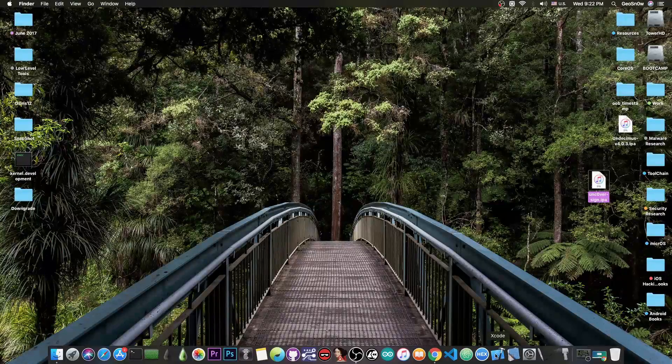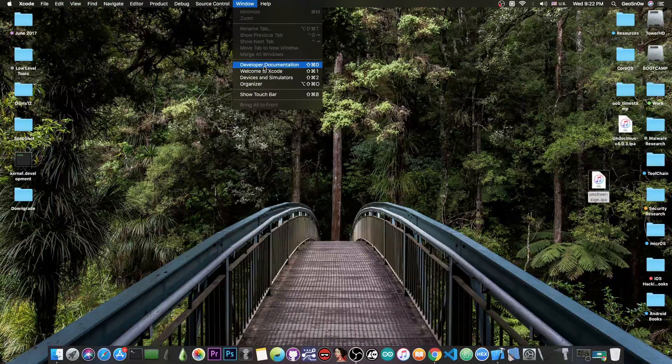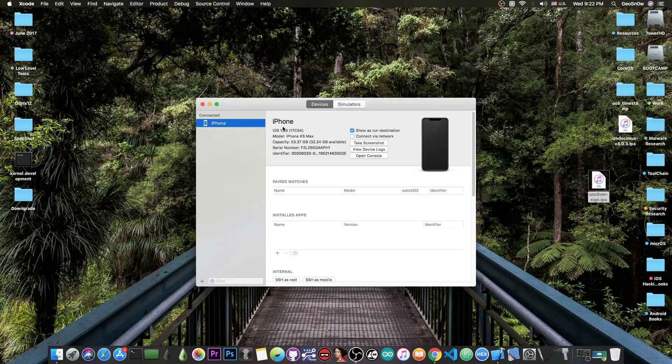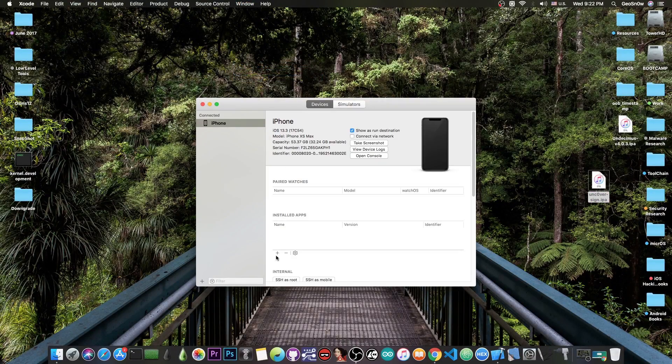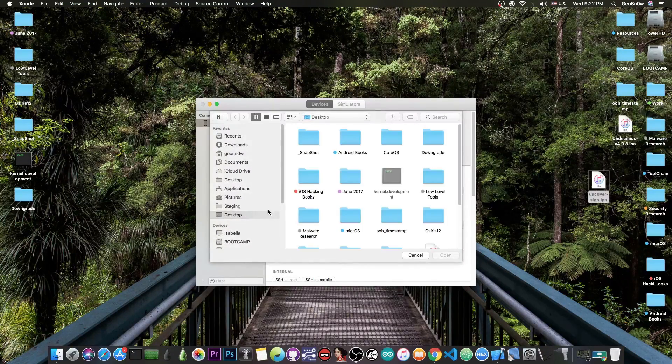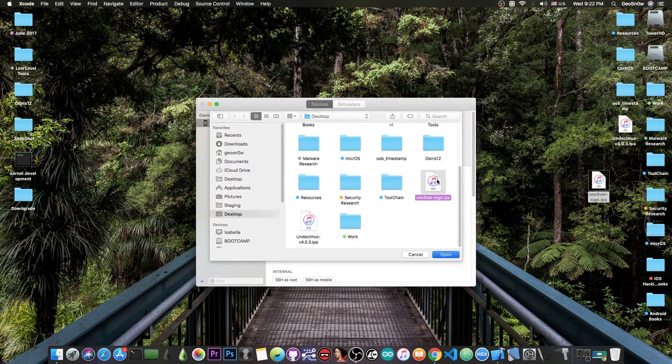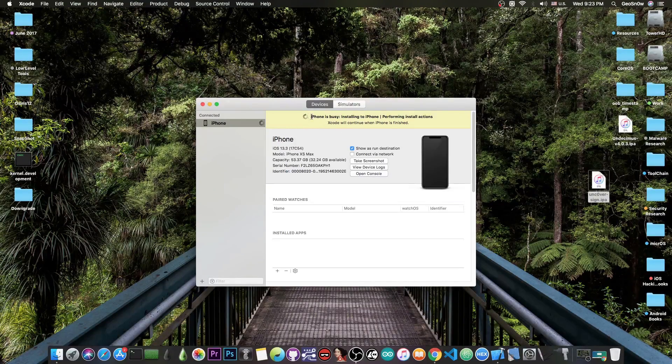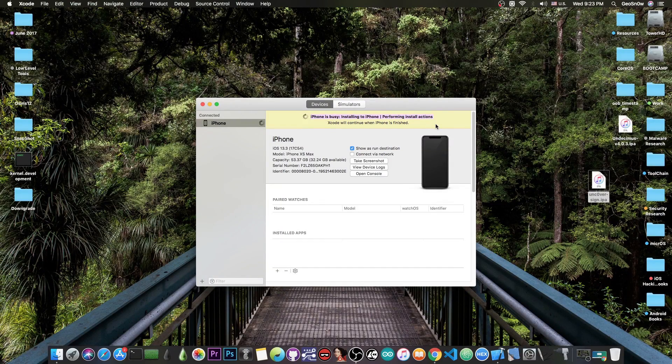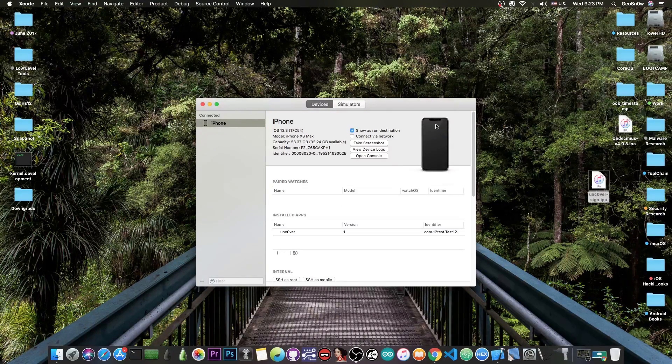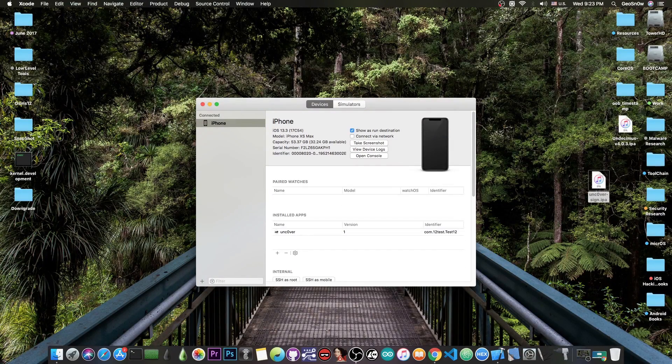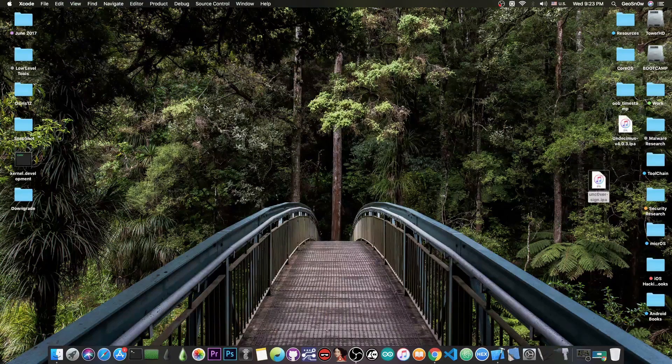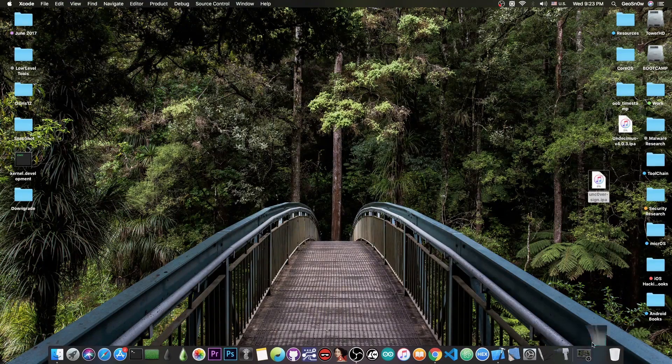Now we can open Xcode and navigate to Window and then to Devices and Simulators. In here we have a plus button that we can press and you have to select the Unc0ver jailbreak that we signed and wait for it to be installed. This is going to take a couple of minutes but you're going to get the Unc0ver signed and there we go. That's it. Now you should be able to have the Unc0ver on your phone and that's how you sign it.